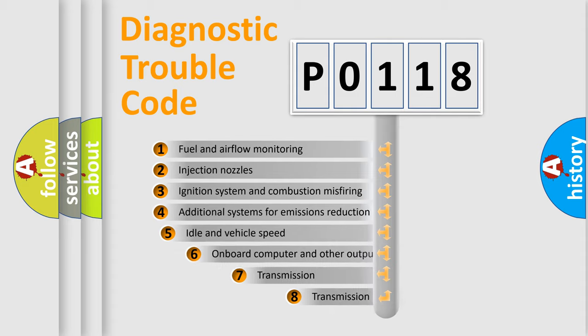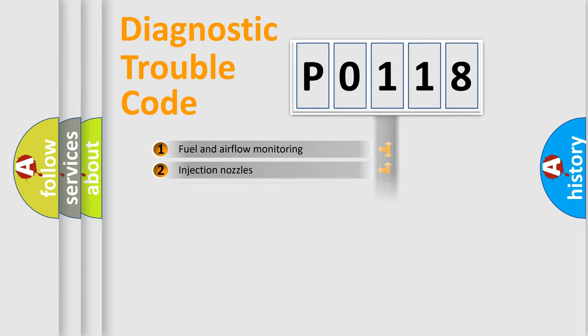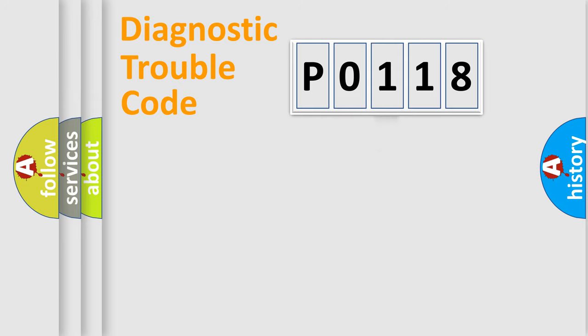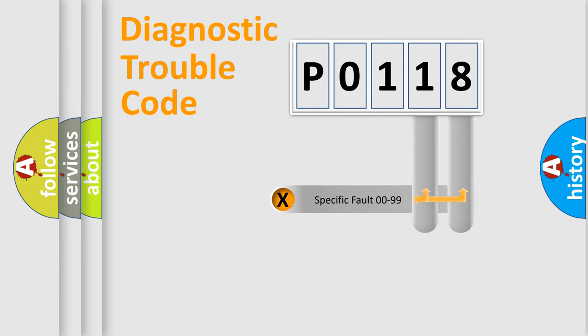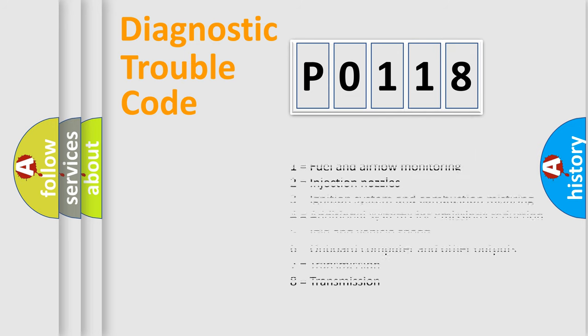The third character specifies a subset of errors. The distribution shown is valid only for the standardized DTC code. Only the last two characters define the specific fault of the group. Let's not forget that such a division is valid only if the second character code is expressed by the number zero.